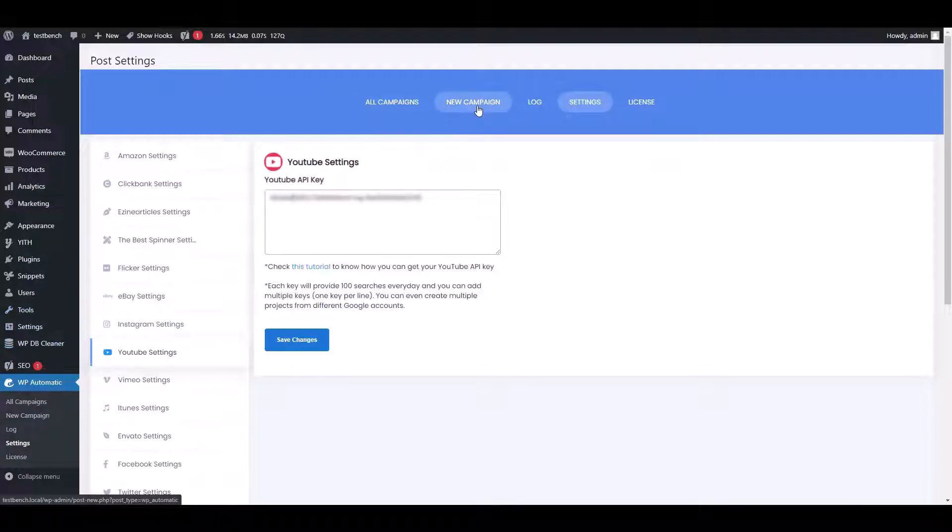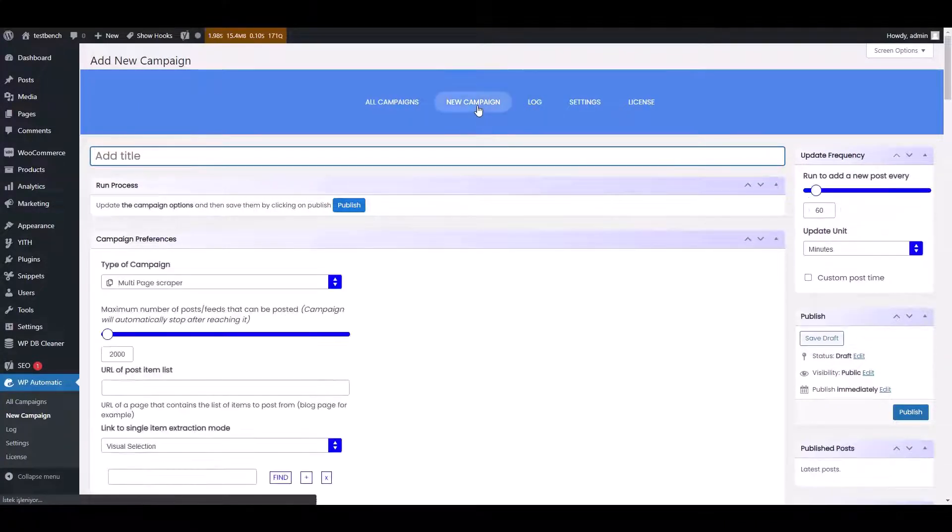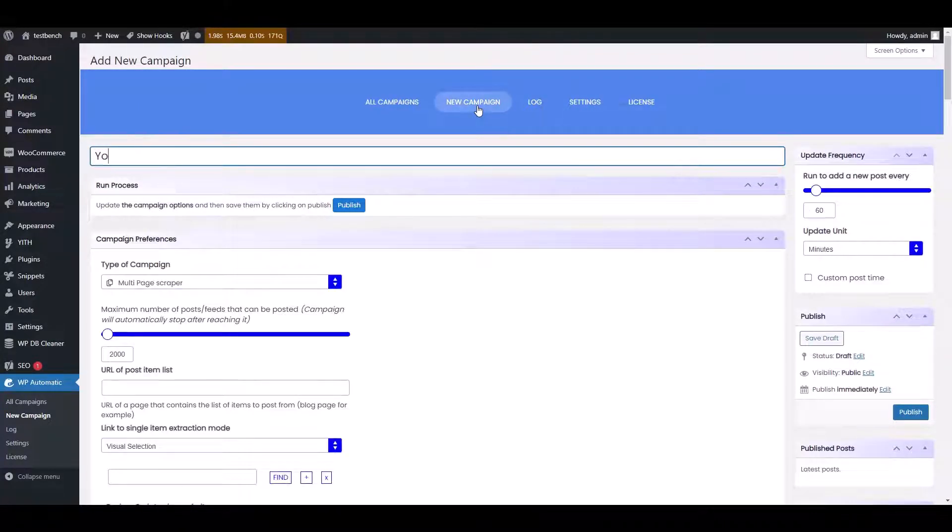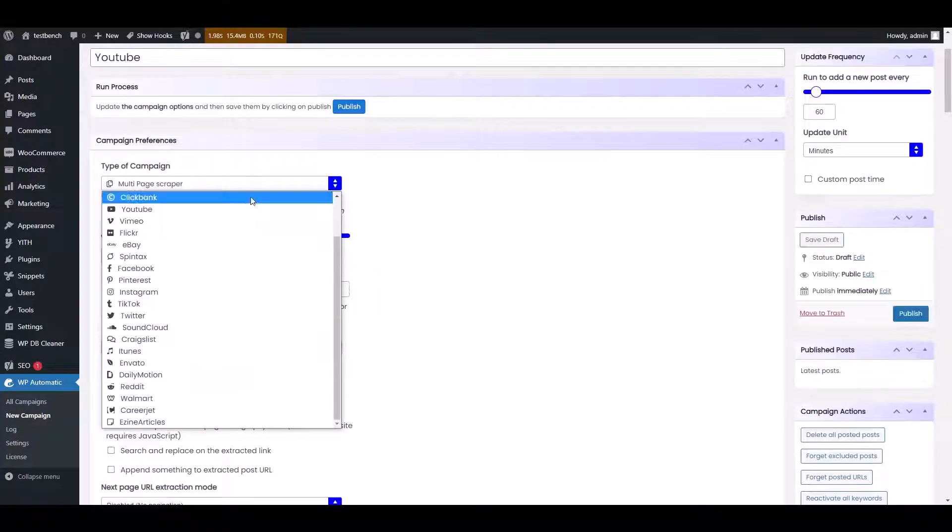Click on the new campaign option. Provide a title and choose the type of campaign as YouTube.